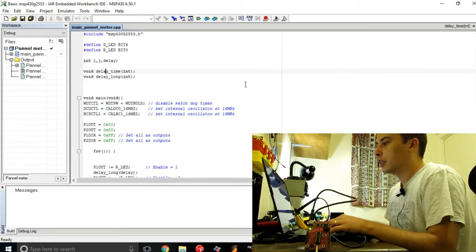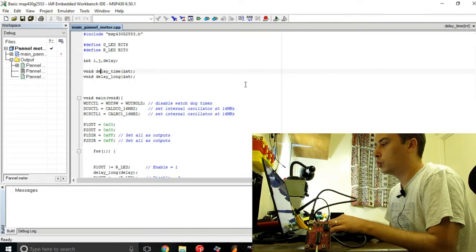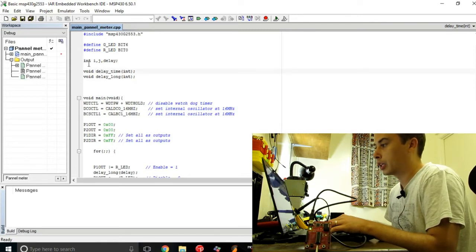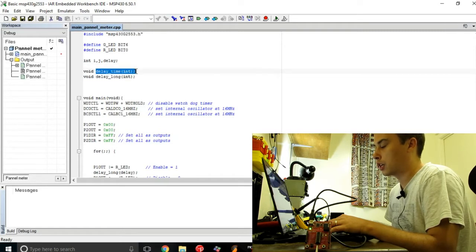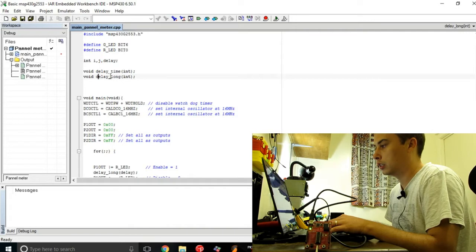Then I'm defining two functions. I want to have two delay functions right here, a short one and a long one.